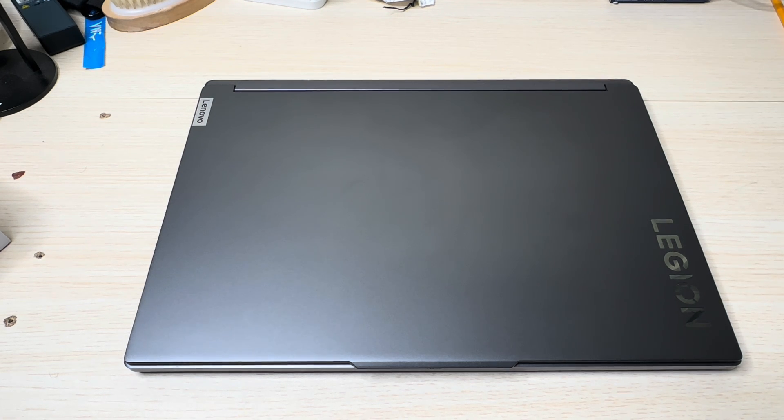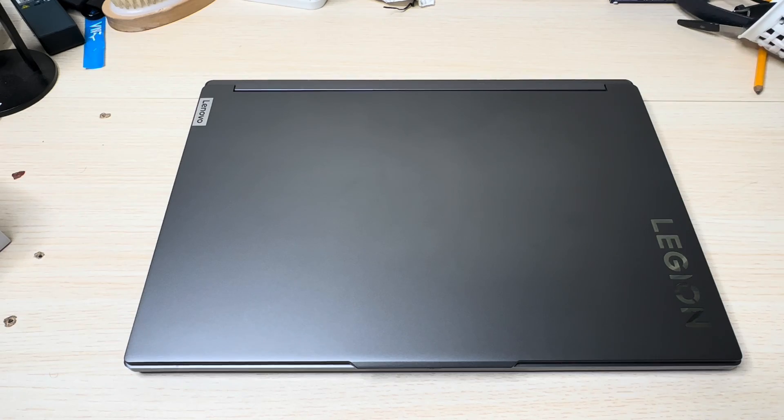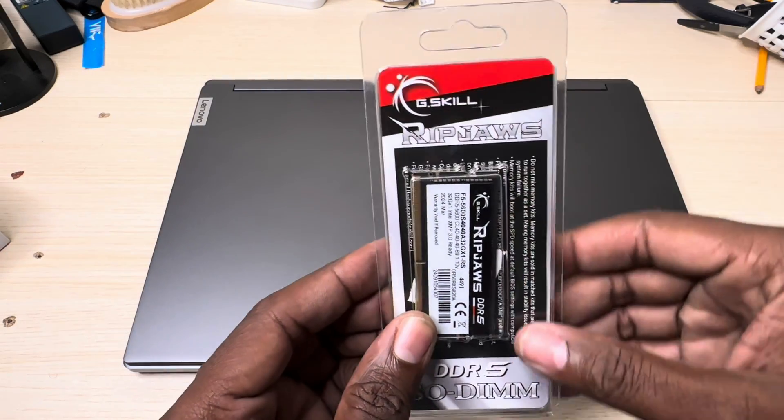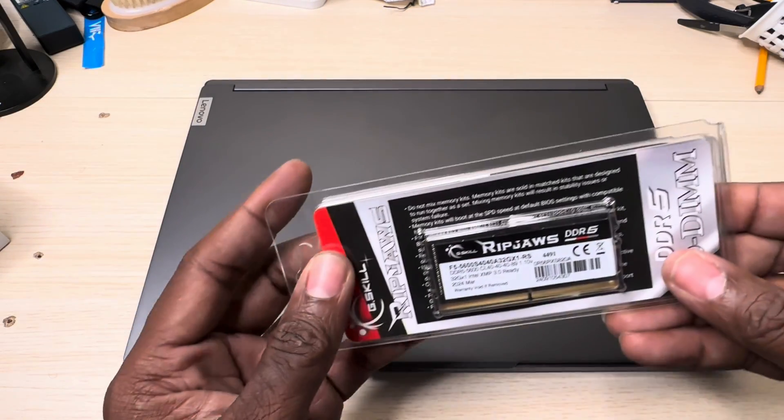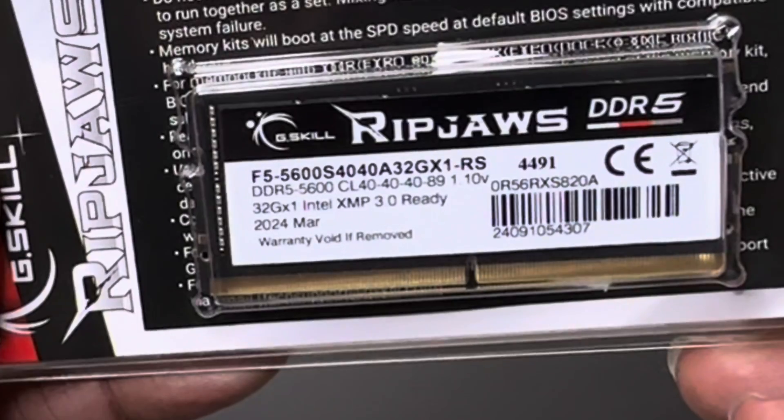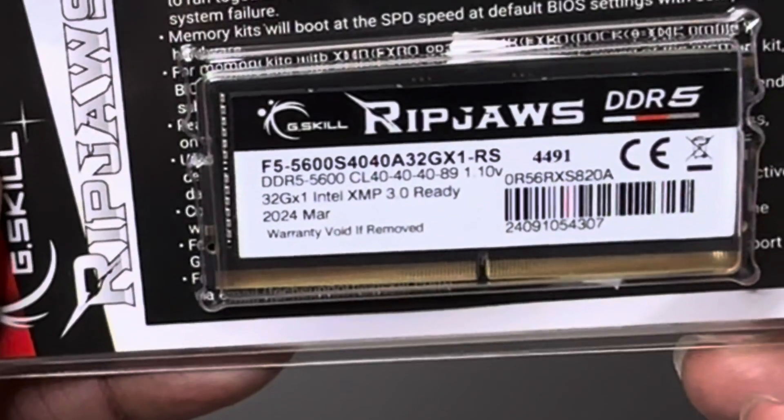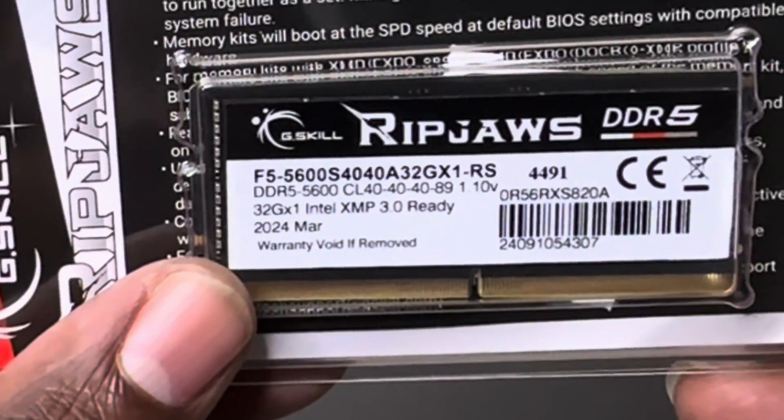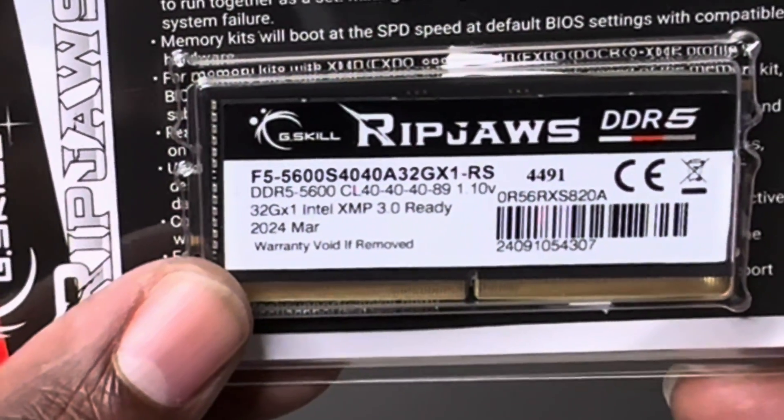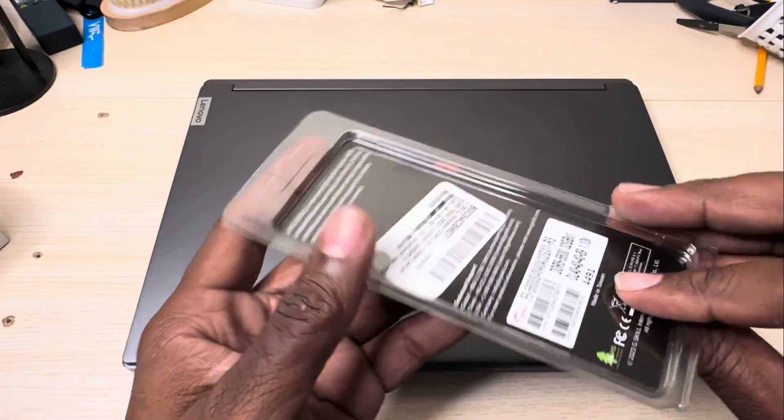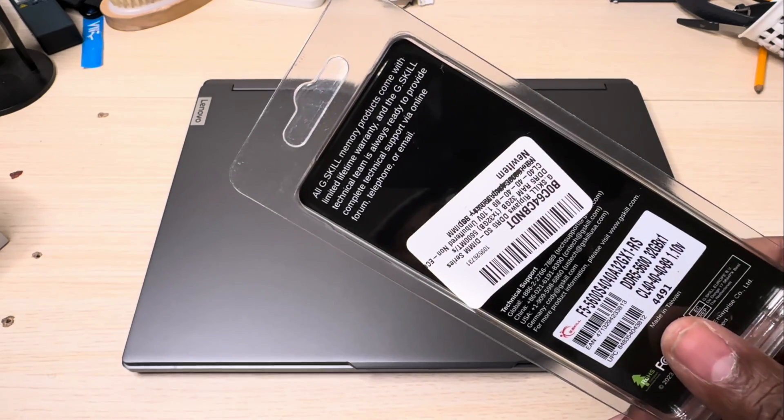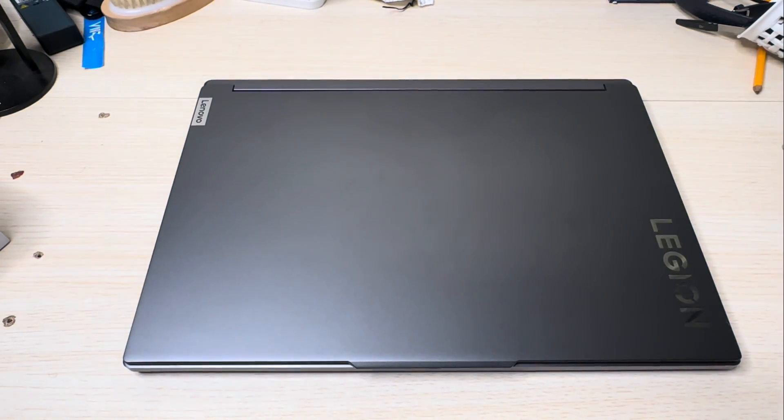What I got right here is one of my favorite brands, G.Skill. This one is a DDR5 5600 with a CL of 40-40-40-89, and this is 32 GB of RAM to go alongside the 16 GB RAM that's soldered onto this device.